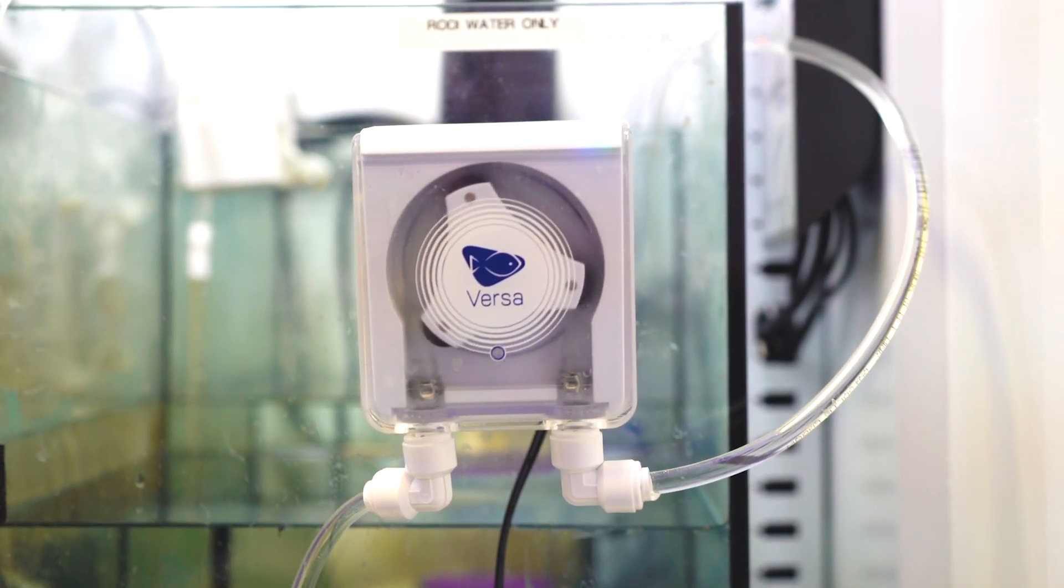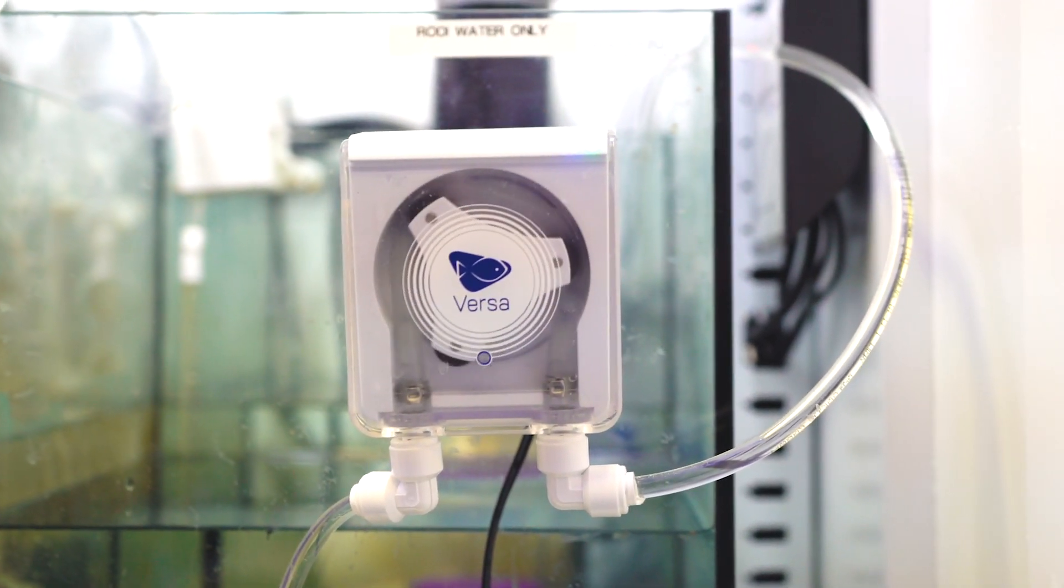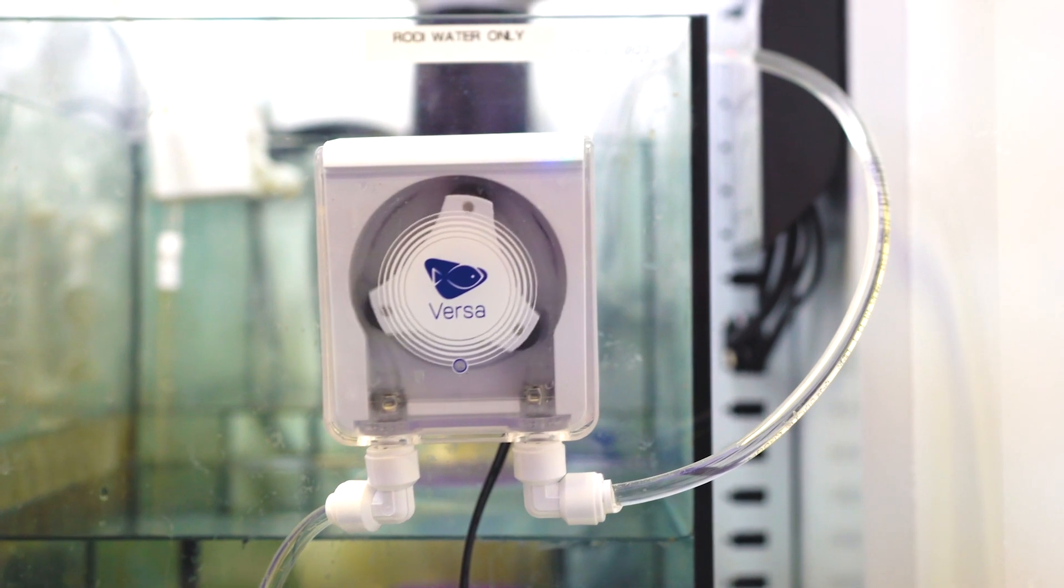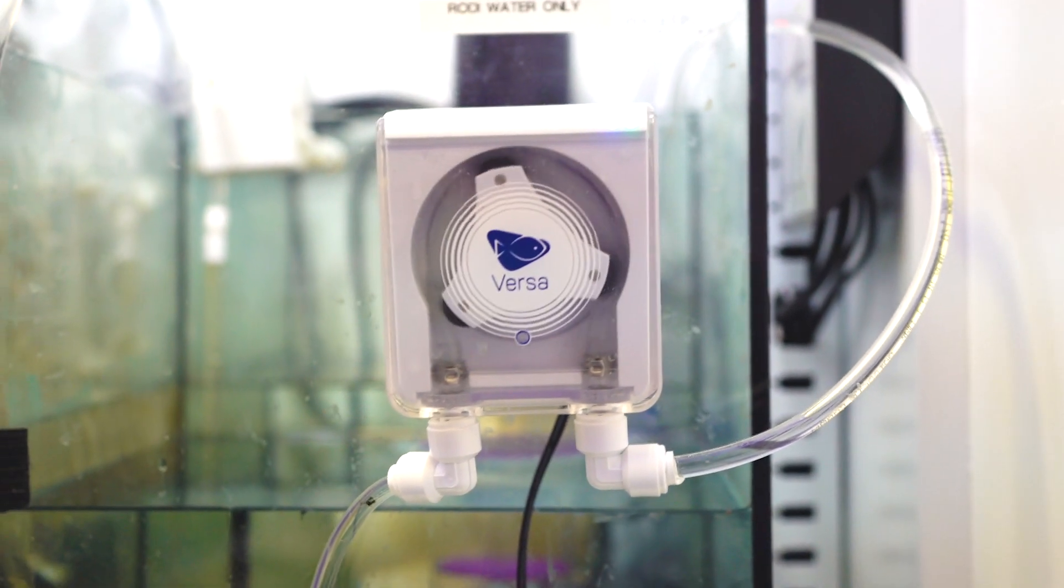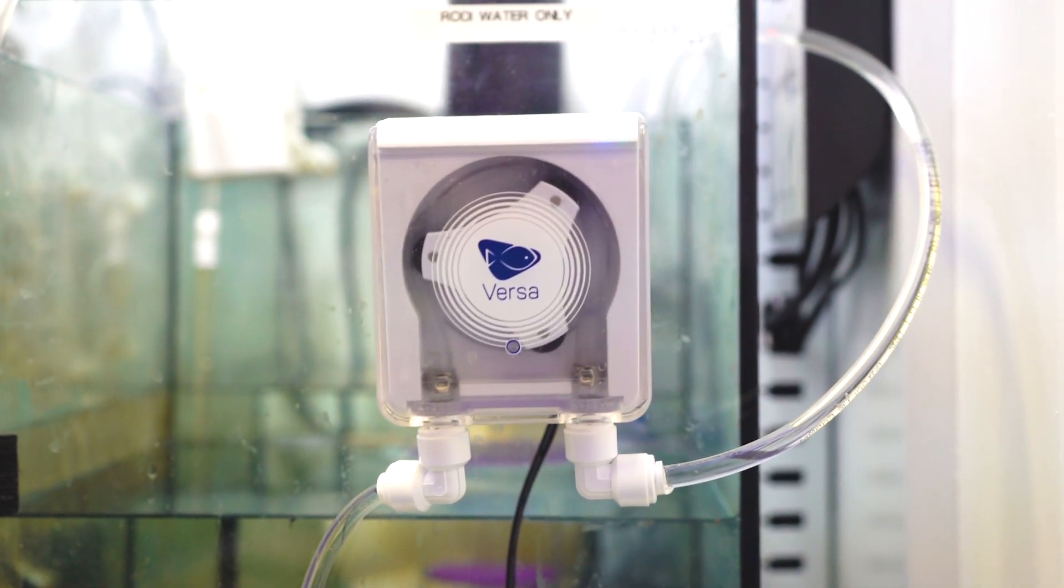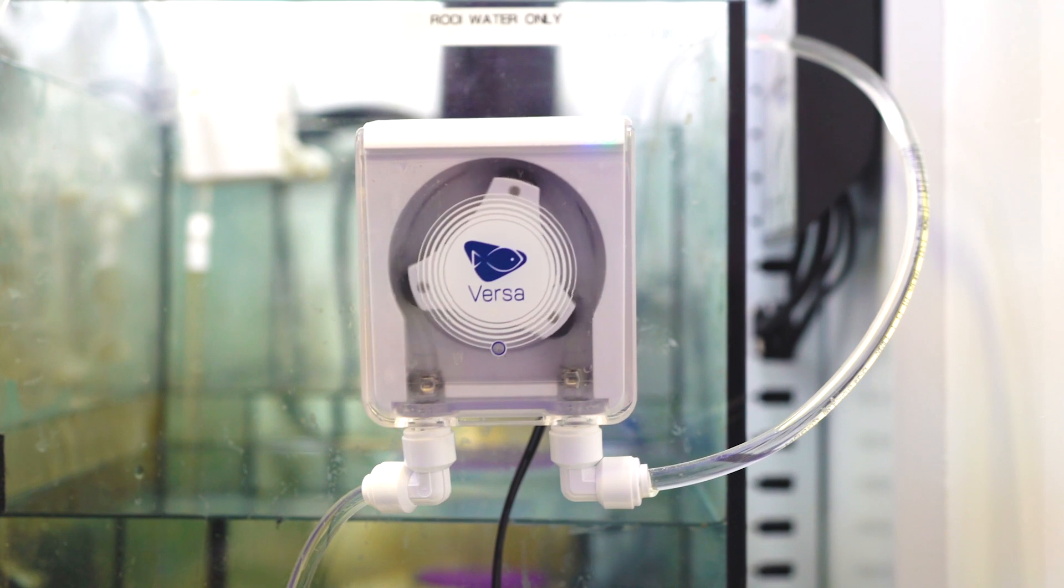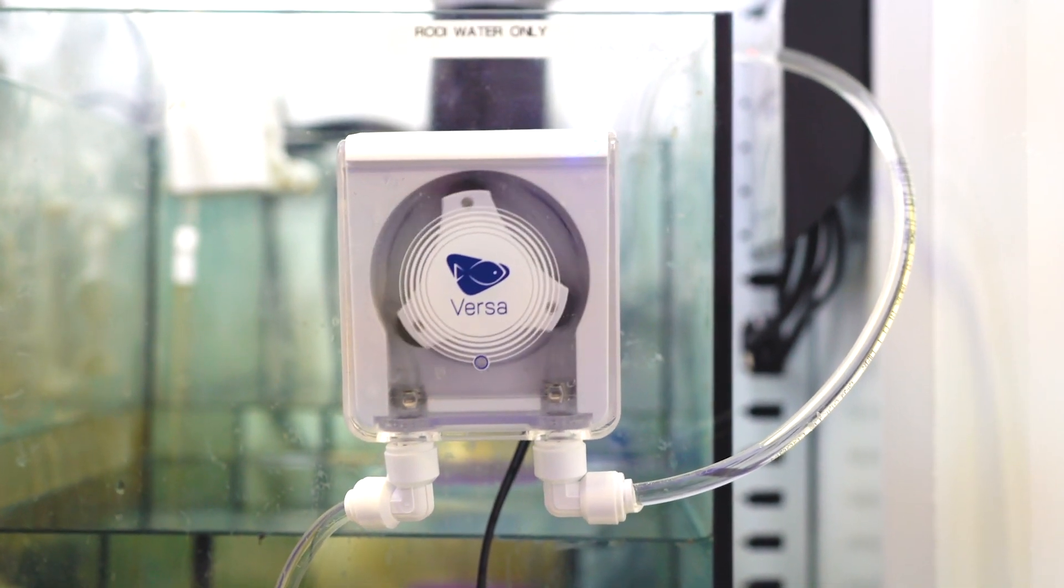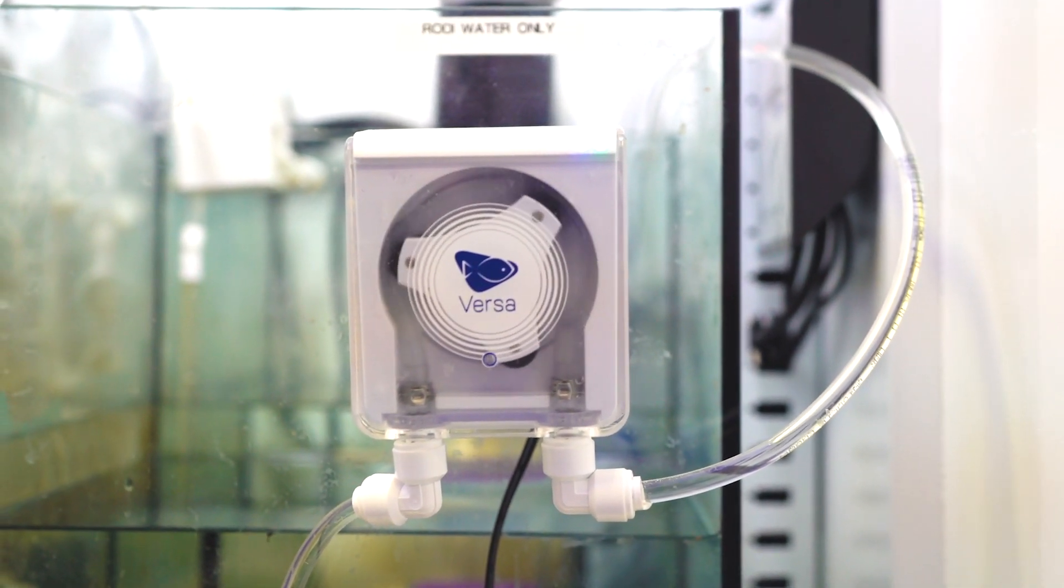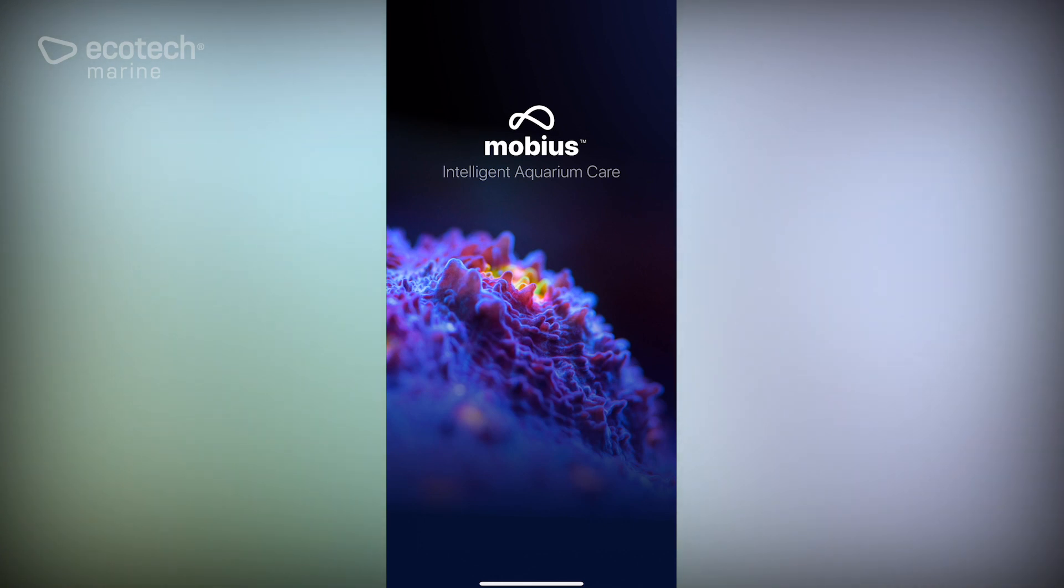In this video I'm going to show you how to set up Versa pumps from scratch to do automatic water changes. There will be three videos, each video is a separate way to do this. As of now there is no additional equipment from EcoTech Marine you can use to facilitate a water change other than the Versa.